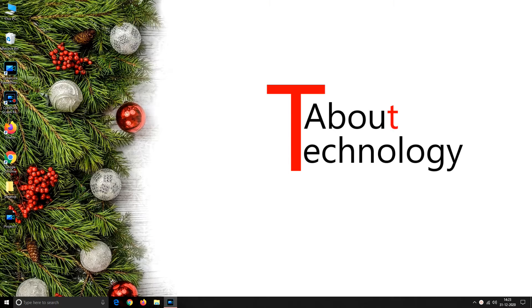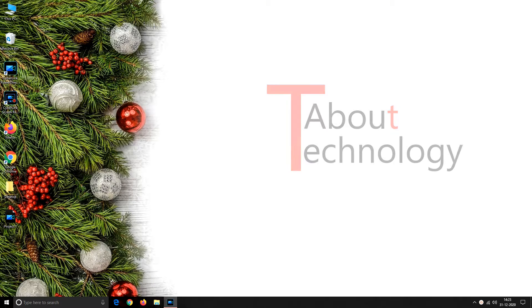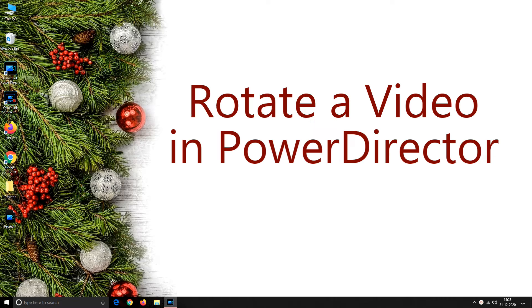Hello friends, I am Neha and welcome to my channel About Technology. In today's video we will discuss the method to rotate a video in PowerDirector.